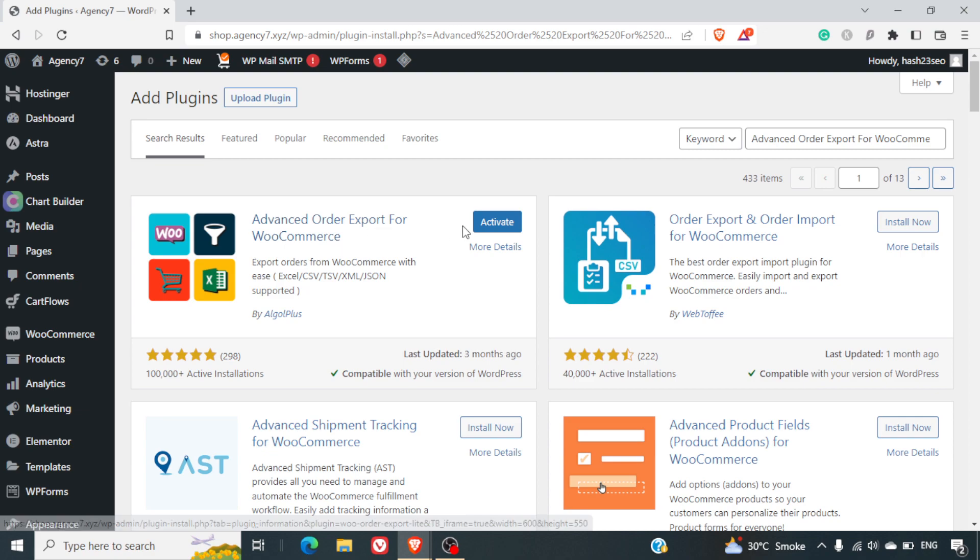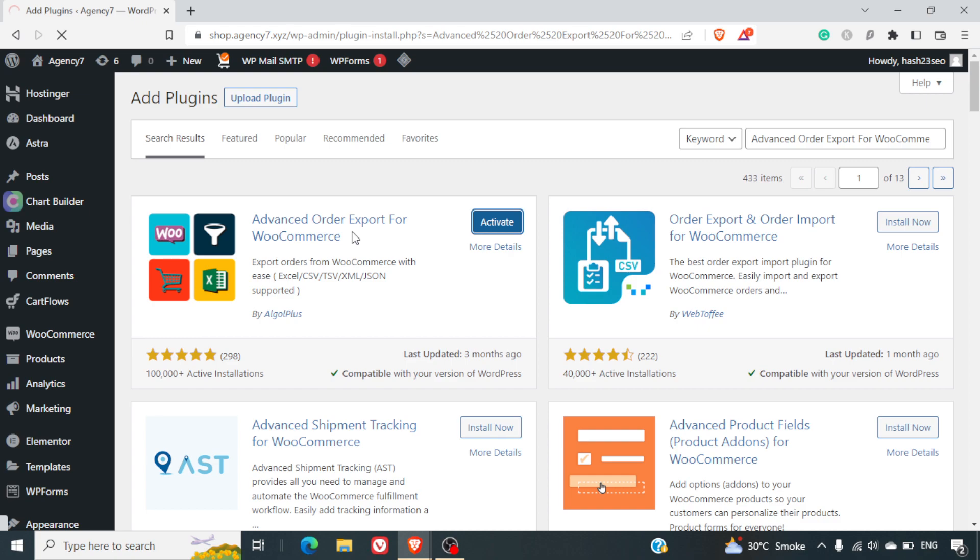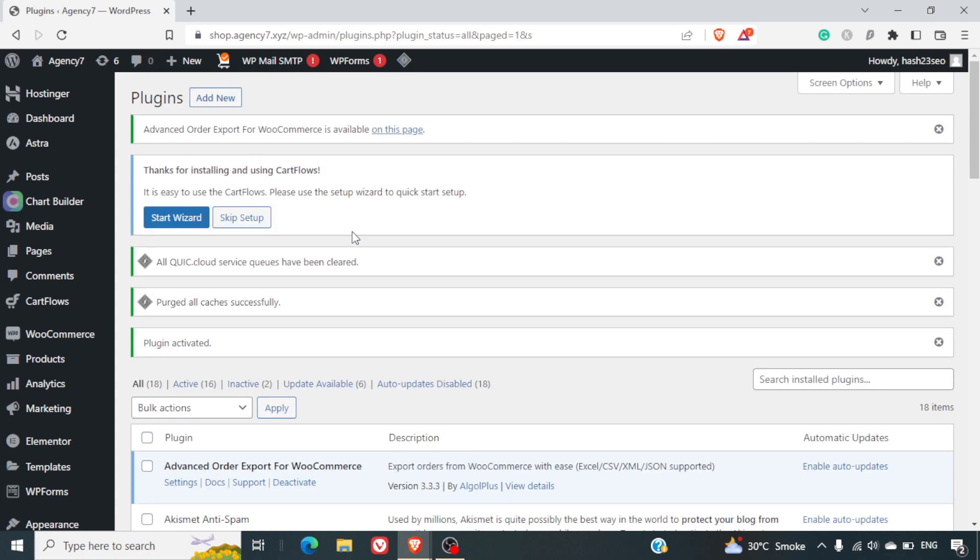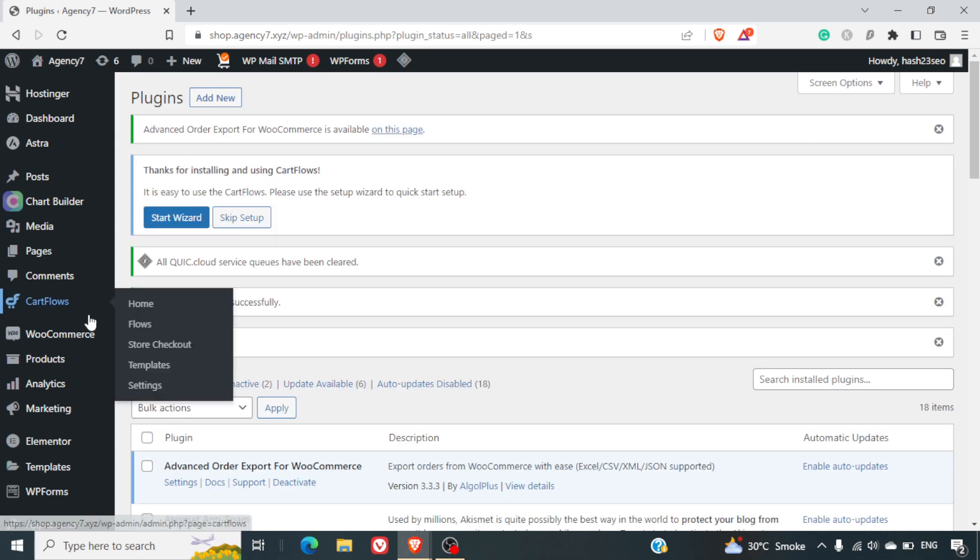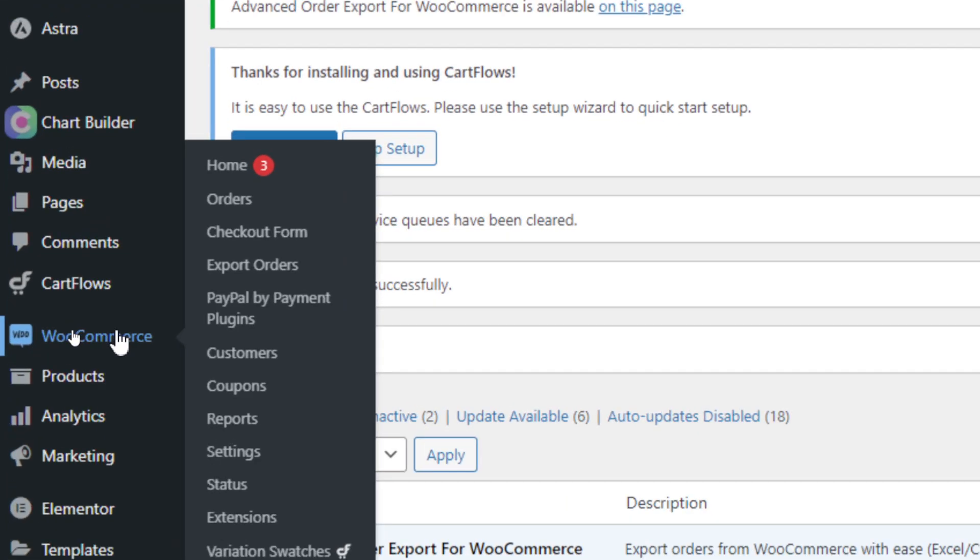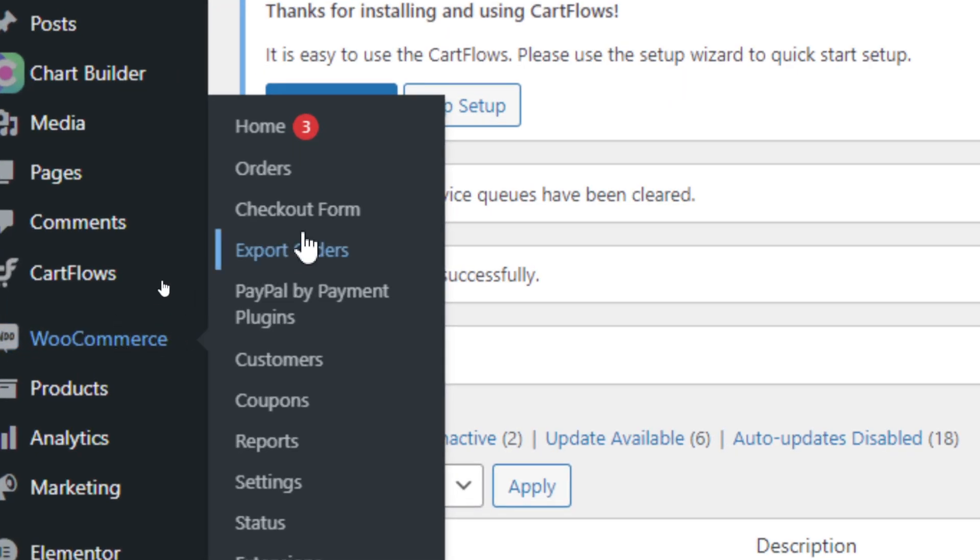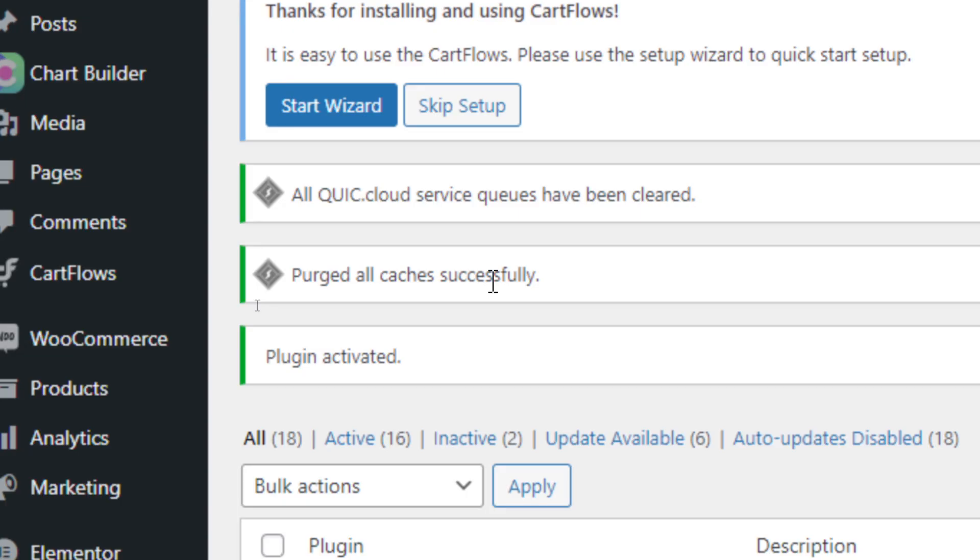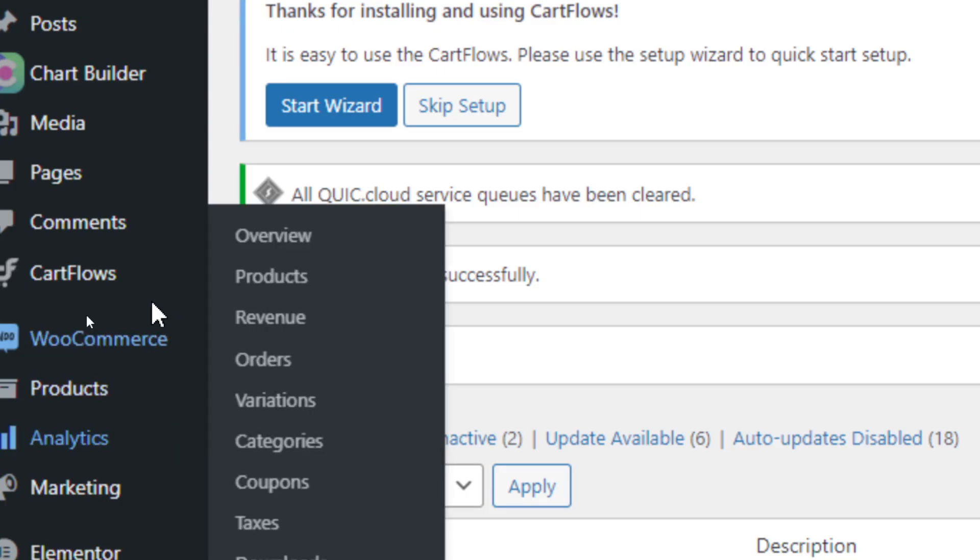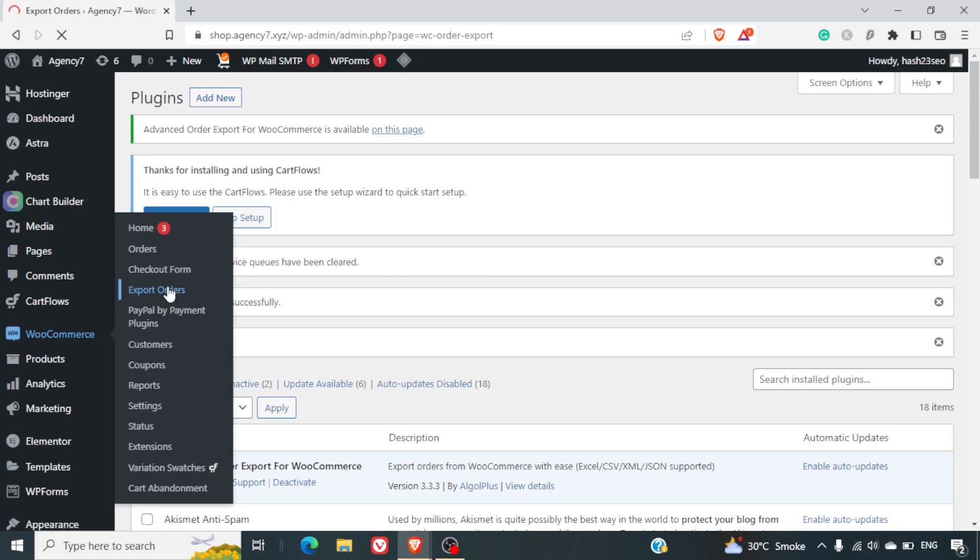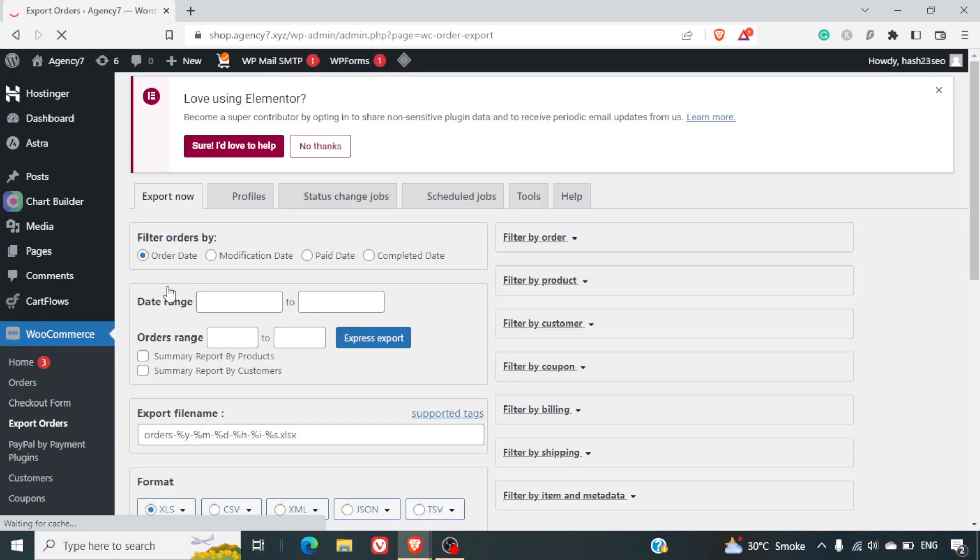I have already installed this plugin and now I will activate it. Once you activate this plugin, in the WooCommerce menu you will be able to see a new tab that says Export Orders. This was previously not available until you install and activate this specific plugin. I will quickly go to the Export Orders tab.